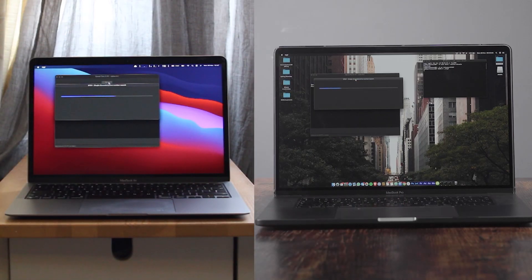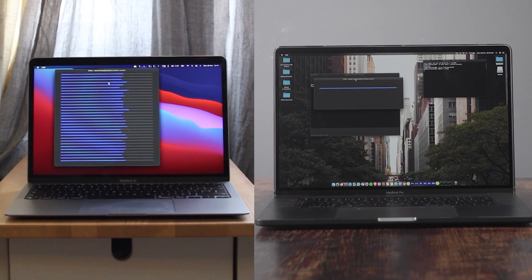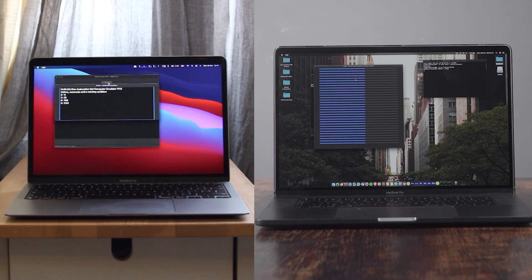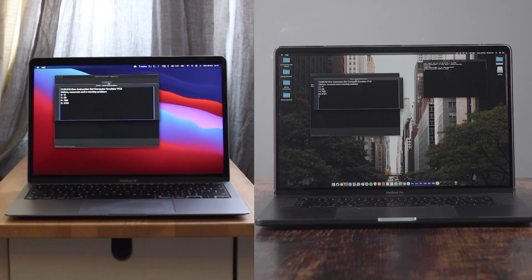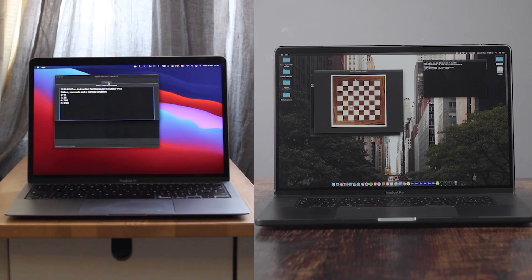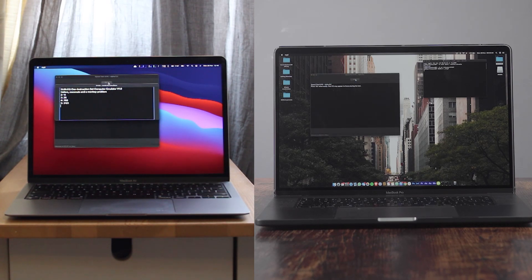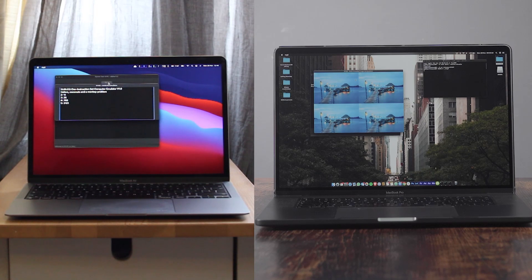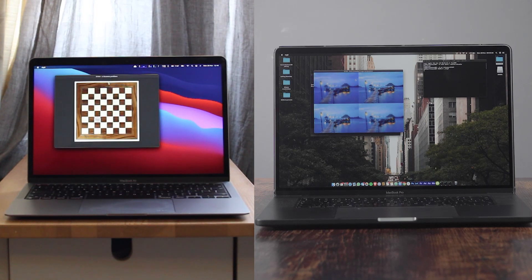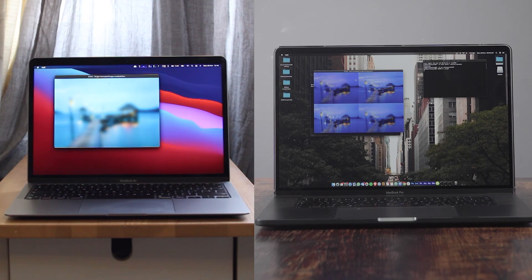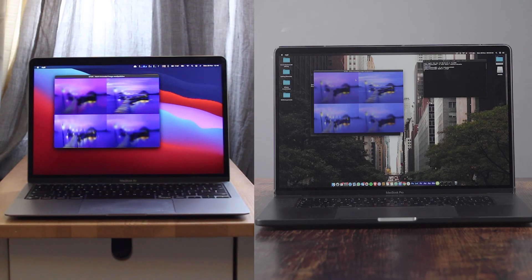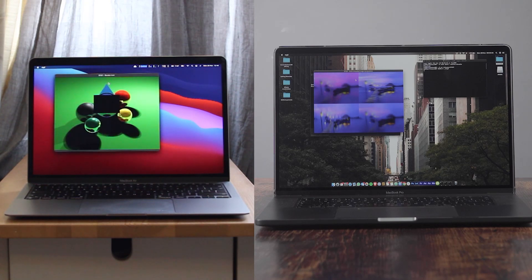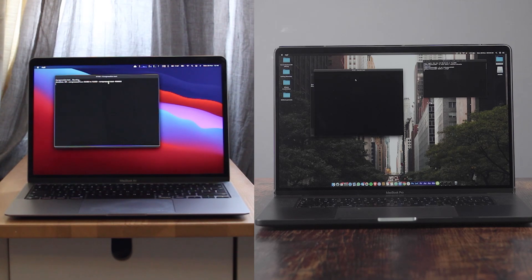The MacBook Air with the M1 is on the left, the MacBook Pro with the Intel i9 is on the right. Already both are into the 32-thread test. The M1 is now into the Subelec simulator, both simulating a one-instruction CPU. Already the Intel has taken the lead — it's gone into the N Queens problem and past it, now into the blur test using one thread, now four threads. Only now has the M1 gone into the N Queens problem, then into the blur test. It looks like the Intel chip might win — but wait, it's a comeback!